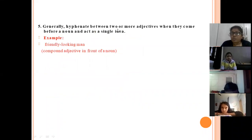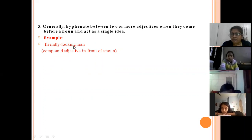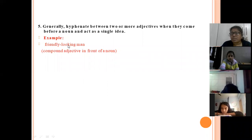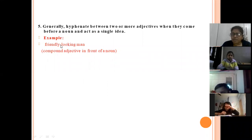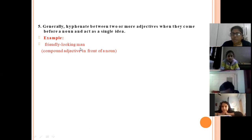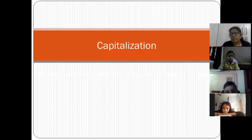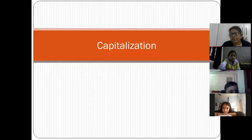Similarly, hyphenate between two or more adjectives when they come before a noun and act as a single idea. Like 'friendly-looking men' — two adjectives acting as a single idea before the noun, so they are hyphenated.